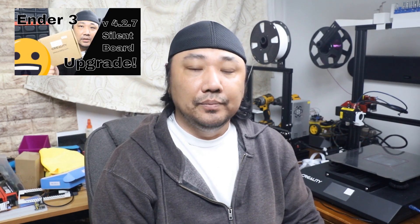Now if you're looking for complete instructions on how to upgrade to a 4.2.7 silent board on an Ender 3, you can watch my playlist. I'm going to link it up here and in the description below.